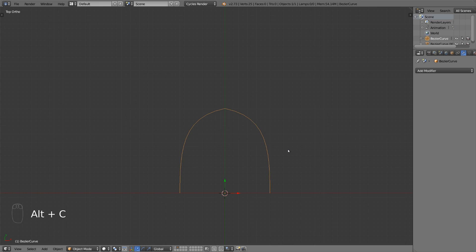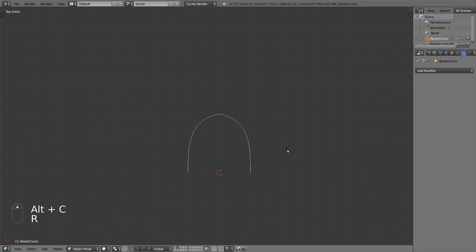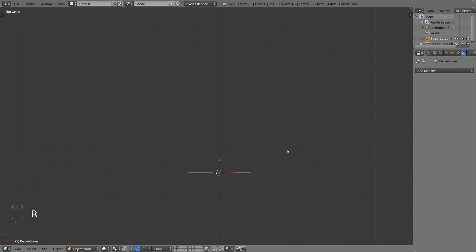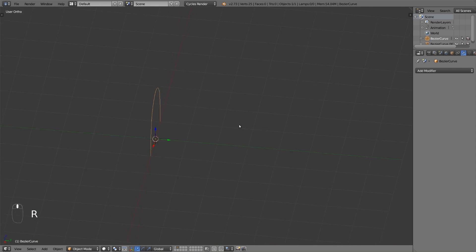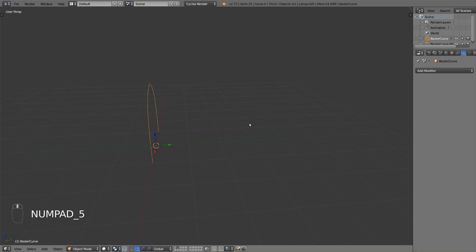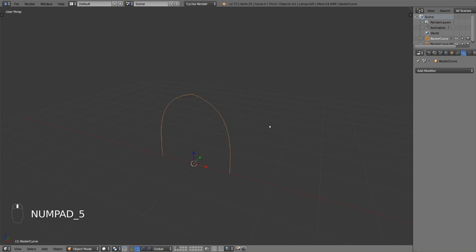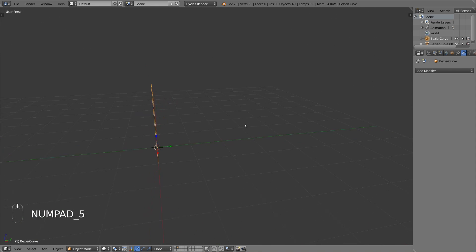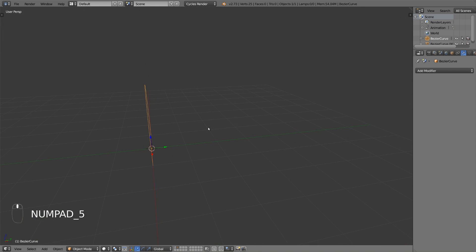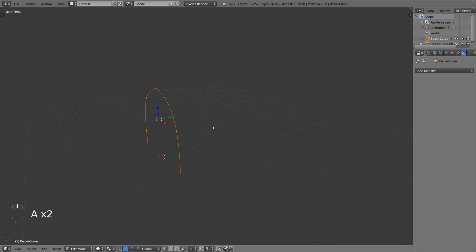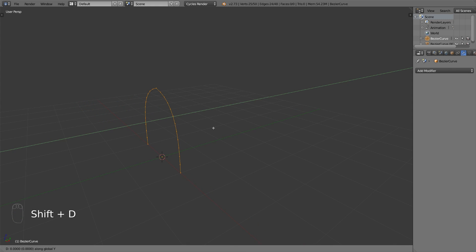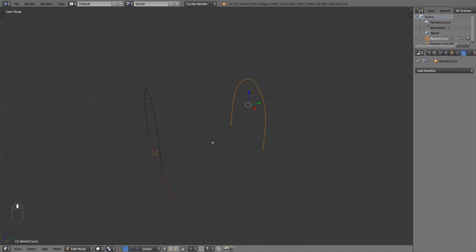Make sure the origin of your mesh is at the bottom and rotate it 90 degrees on the x-axis. Go into edit mode, select everything and make a duplicate.